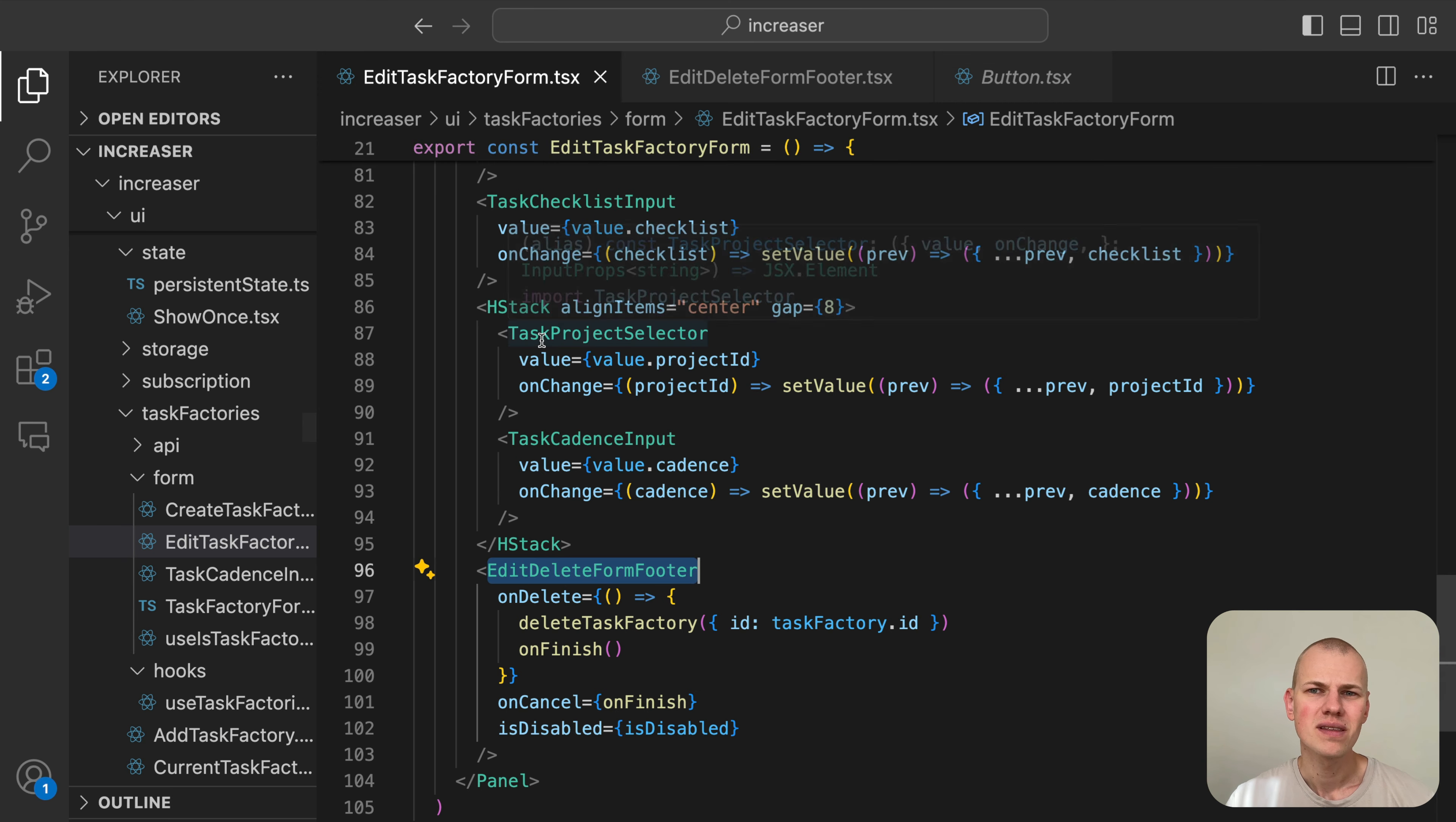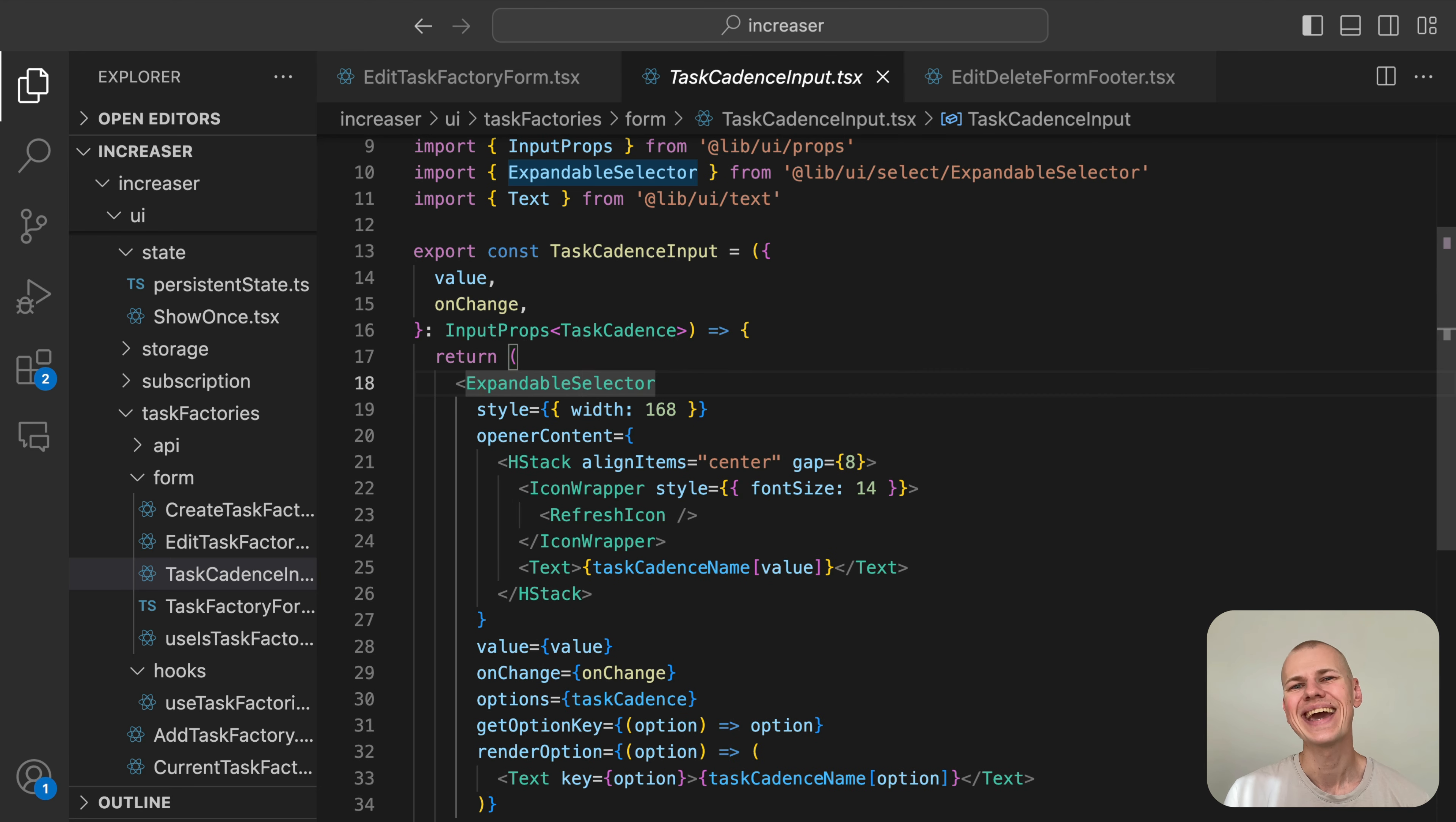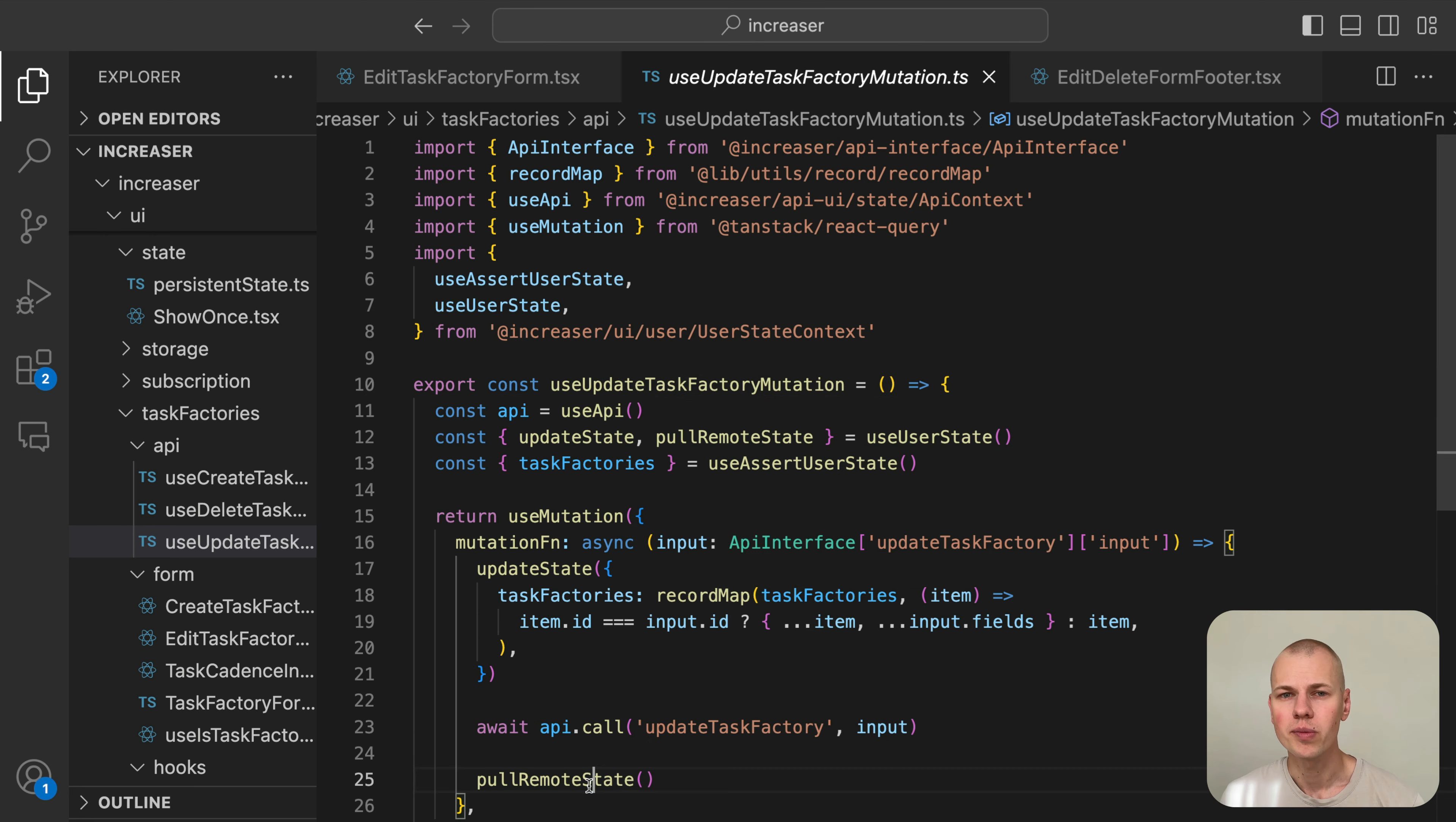We use most of the inputs from the task form, the only difference being the cadence input. The TaskCadenceInput component leverages the ExpandableSelector component from RizinKit to display a dropdown with available cadences. Both mutations make an optimistic update to the user's state to ensure a seamless experience. After that, they call the API to persist the changes and finally pull the remote state.